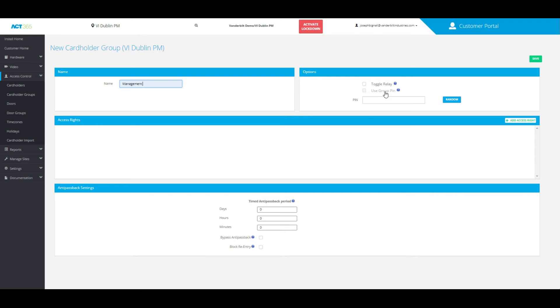You can also add a user group pin so that anyone under this cardholder group will have the same pin they can use to access that door.